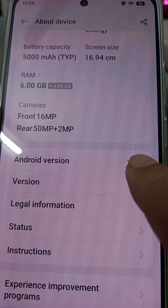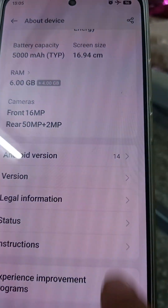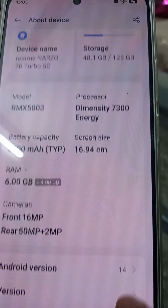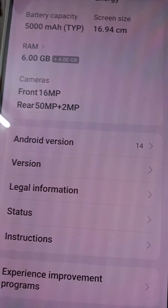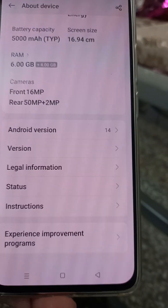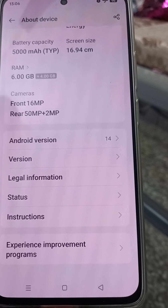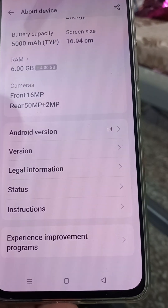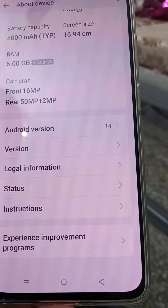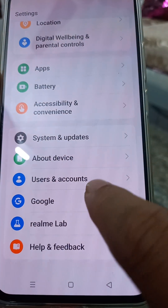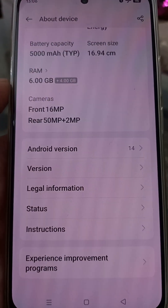The Android version — current version is Android 14. If you want to see other details, you can scroll further. This is how you can check the details of your mobile: go to Settings, then About Device, and from here you can check all the details. That's all, thank you very much.